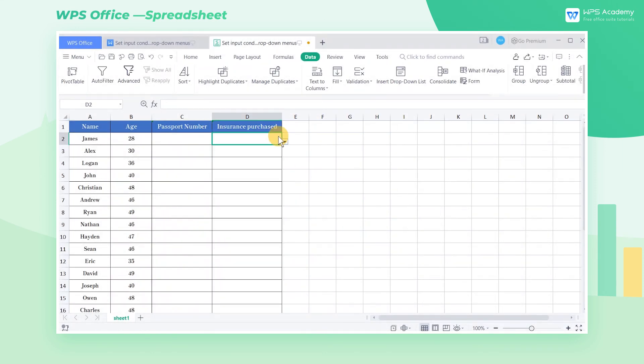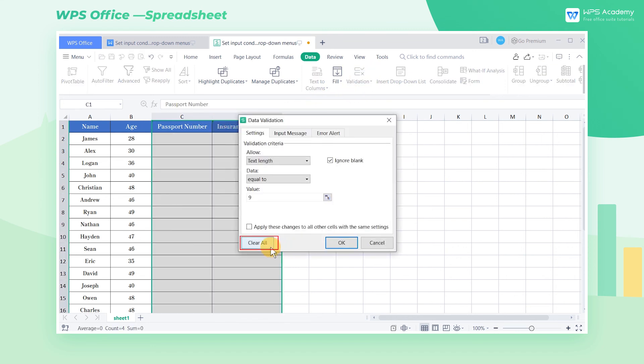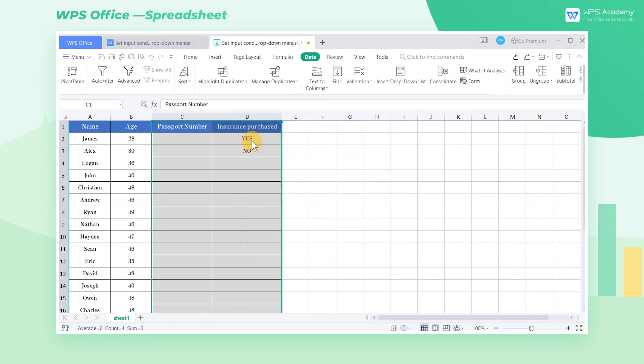In this way, when inputting status information, we can directly select the input content. If we want to cancel, just click clear all in the data validation dialog box.